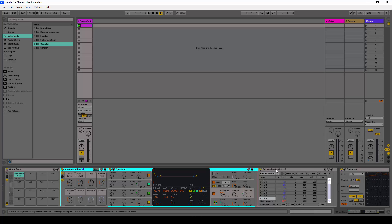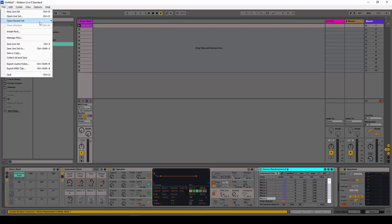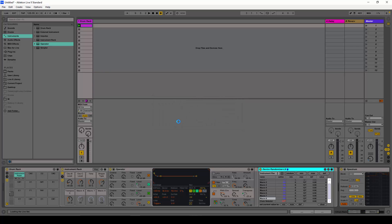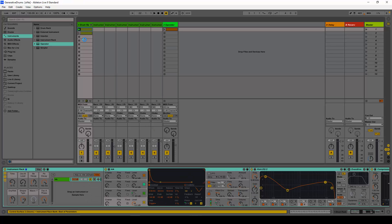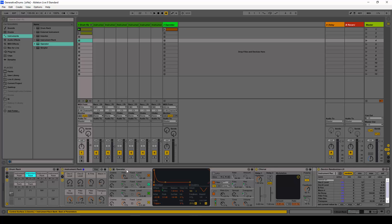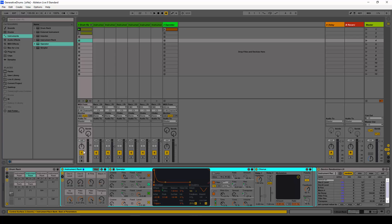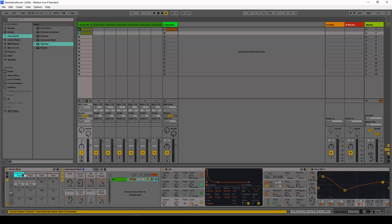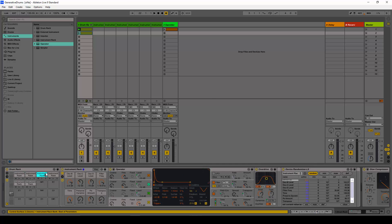Those macros would then be randomized by the device randomizer, and you can end up with something like the full example I showed. You can also add effects alongside your operator and map those — for example here the dry wet is being mapped to one of the macros.